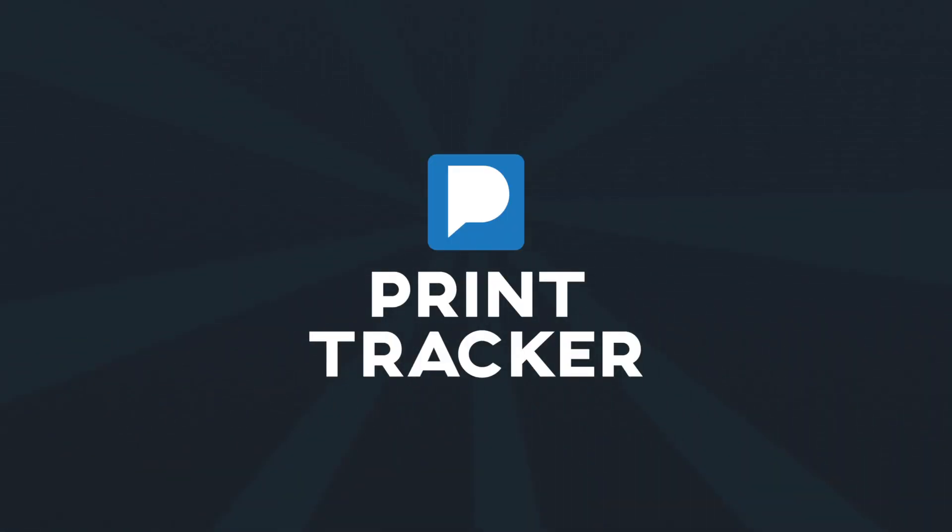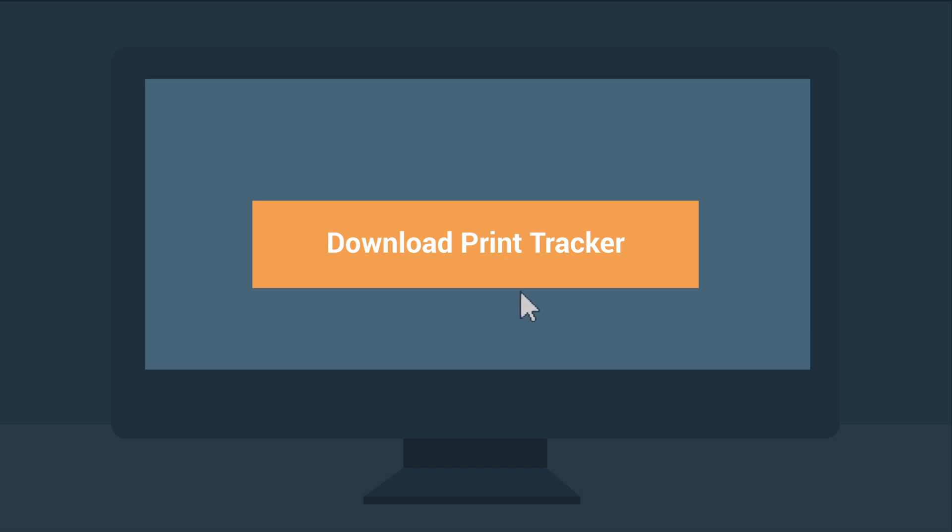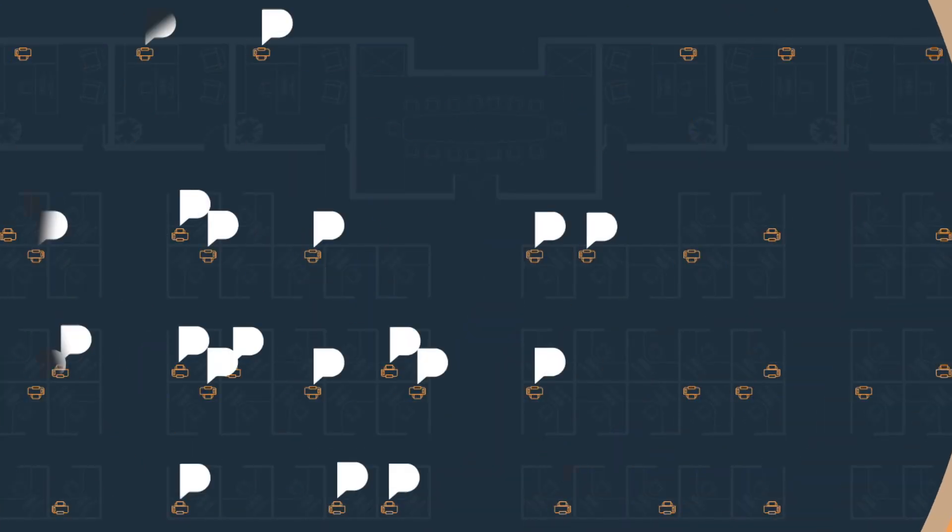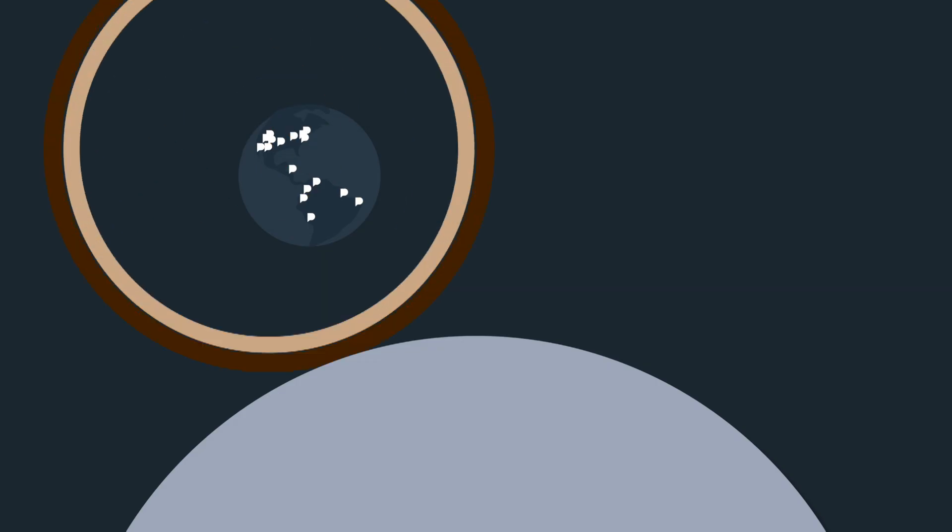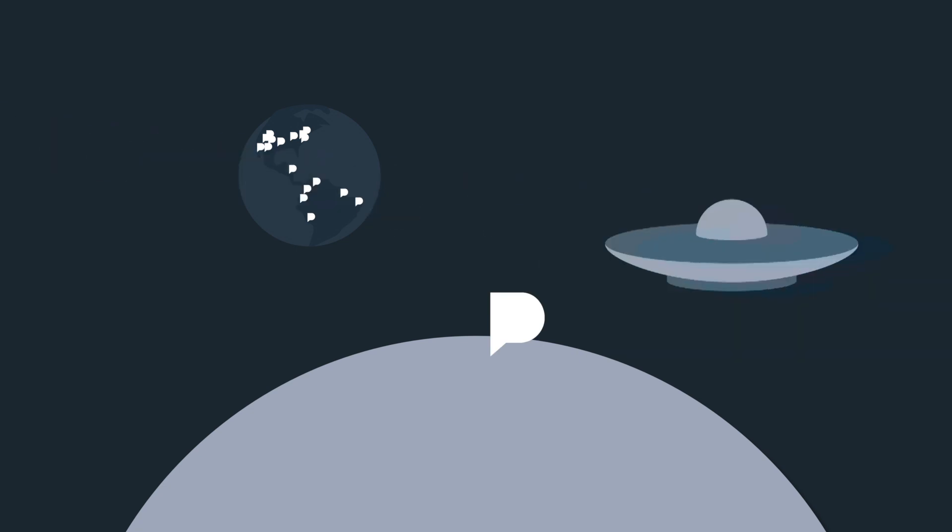Sounds like you need Print Tracker. What? Yeah. Download Print Tracker to your computer and it finds all the printers on your network. You'd know how many printers you have and their make and model in like minutes. I could?